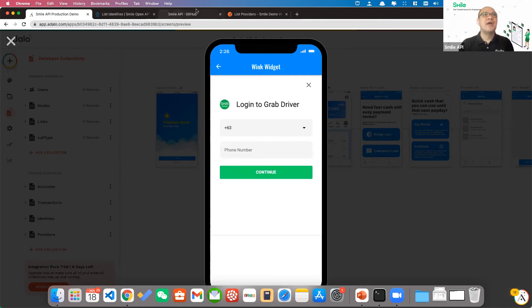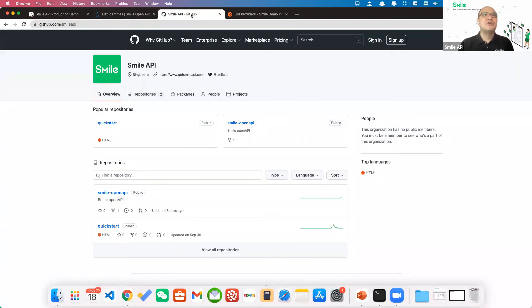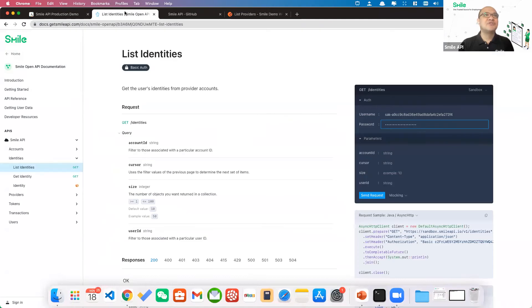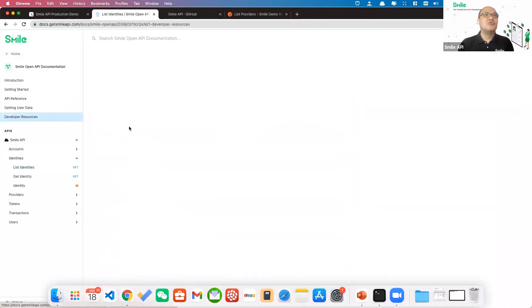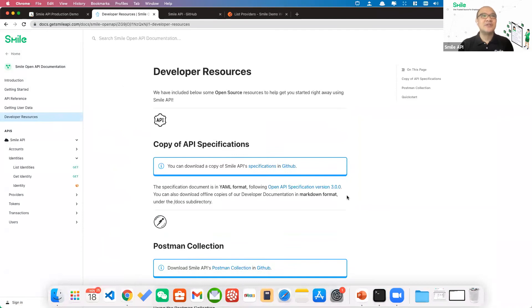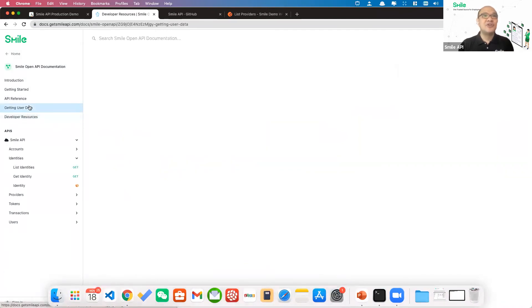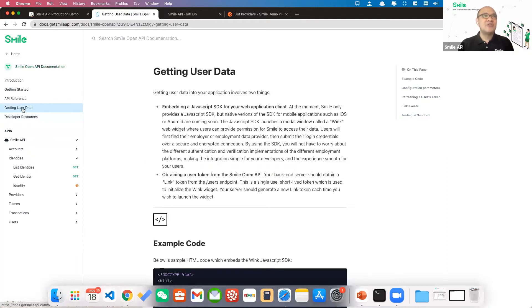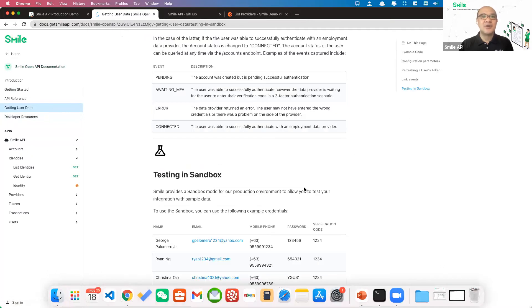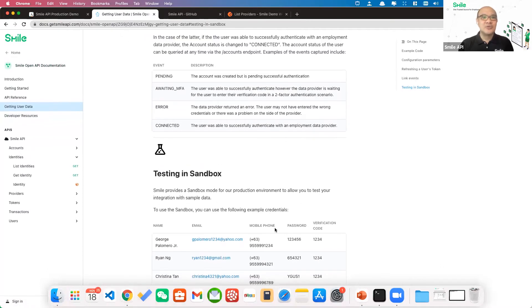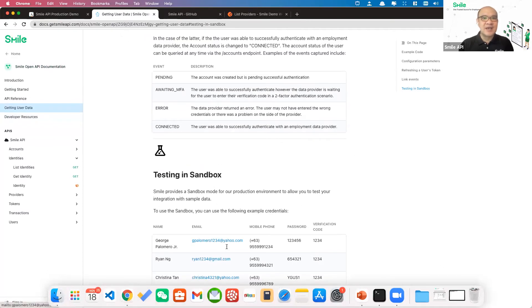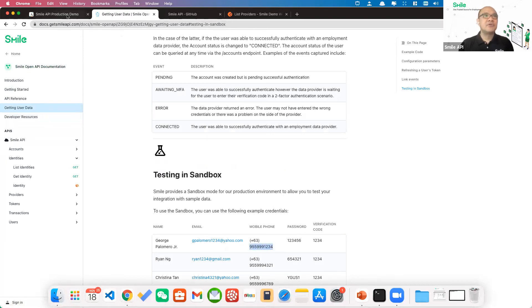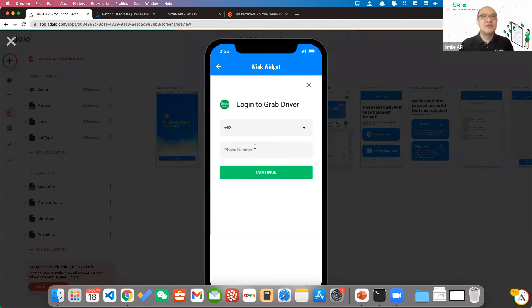So for purposes of this demo, we're using a Sandbox account. So this is very important. The Sandbox account is actually available in our documentation. If you go to docs.getsmileAPI, you go to getting user data, you will see a link here on the right called testing in Sandbox. You will see here a sample login information for George Palomero. So I'm going to get his number, I'm going to go back to the screen, enter that number.